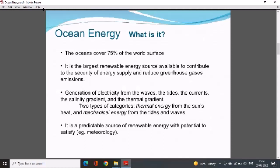There are two categories of ocean energy: first, thermal energy from the sun's heat, and second, mechanical energy from tides and waves. It is a predictable source of renewable energy. Oceans cover about 70 to 75 percent of the surface, receiving, storing, and dissipating vast amounts of thermal energy, acting as huge reservoirs of renewable energy. However, wave energy varies widely with time and place in amplitude and frequency, so power generation from waves is not cost effective.